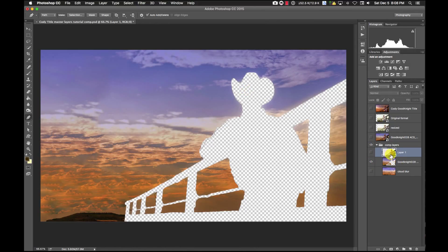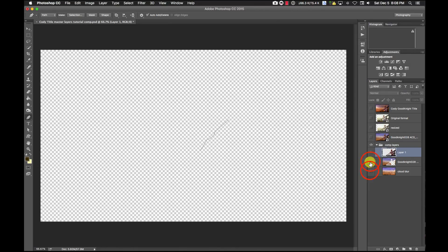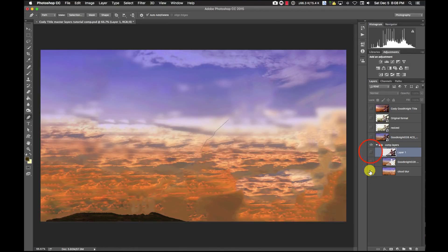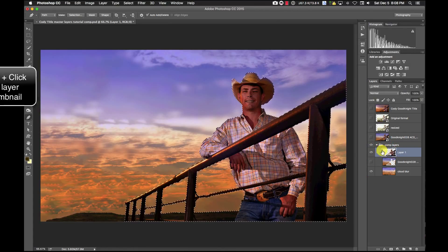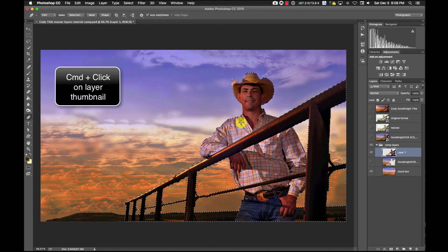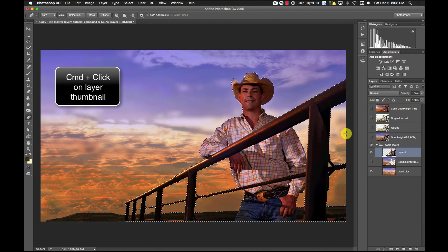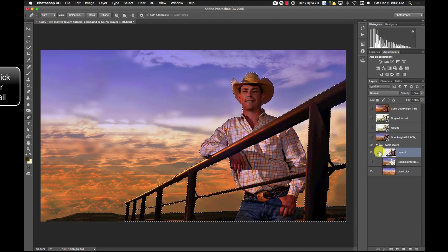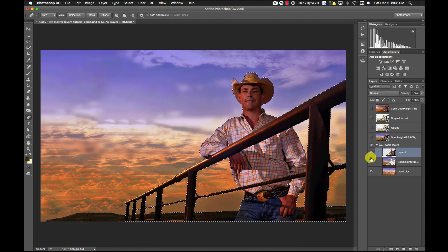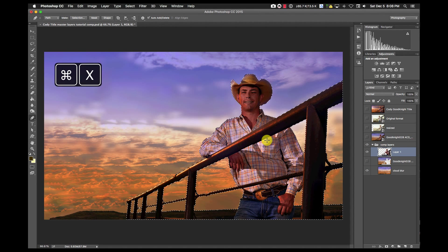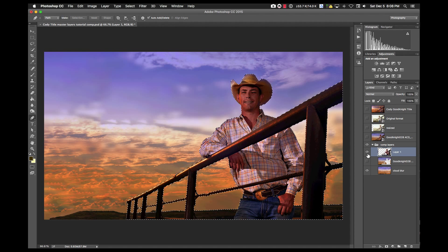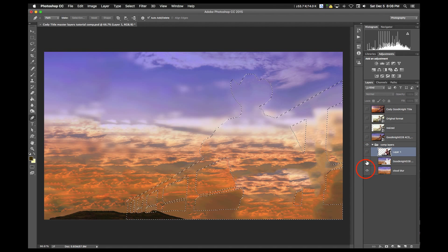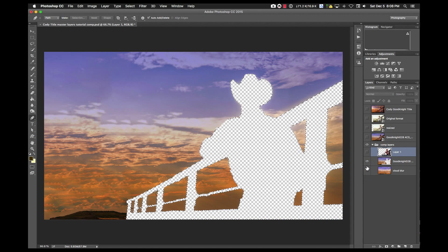So in order to do that, what I will do is go into the background and get Cody and do a capture. I'll select around Cody and then command X to erase that, and then what I would come up with is this empty hole.